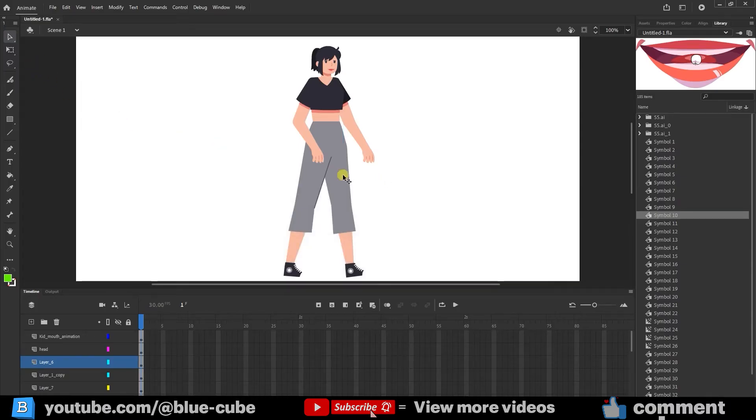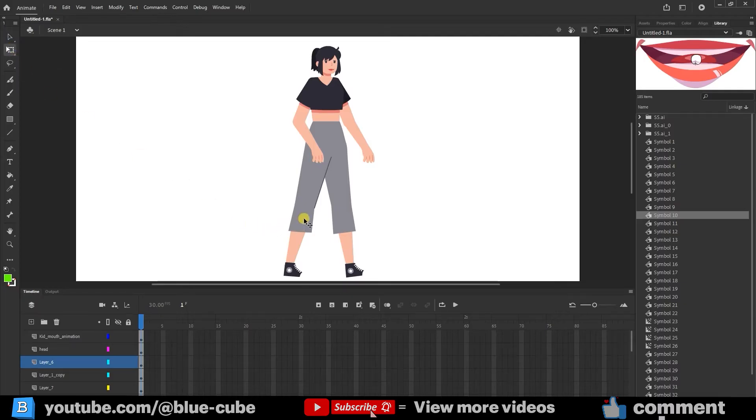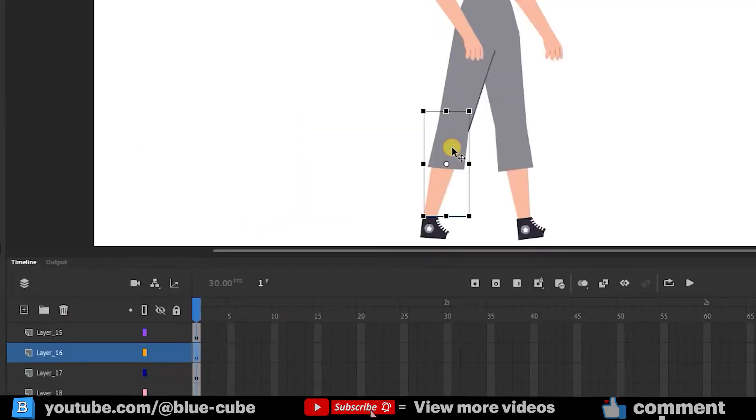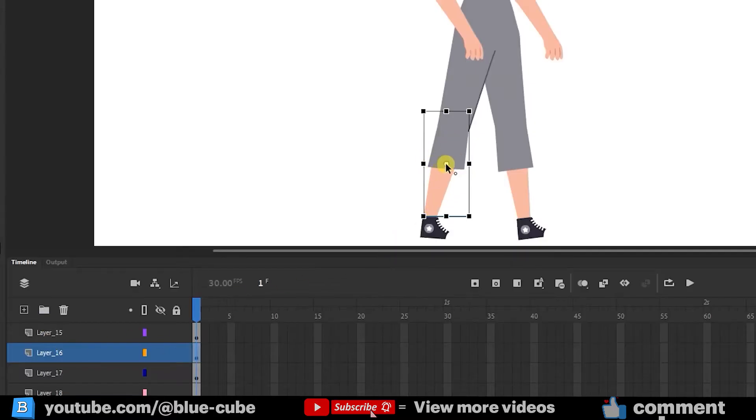The next step is to adjust the anchor points. If I select the Free Transform tool and click on any part, you'll see a central point on it, which is the anchor point. We need to position this as a joint.